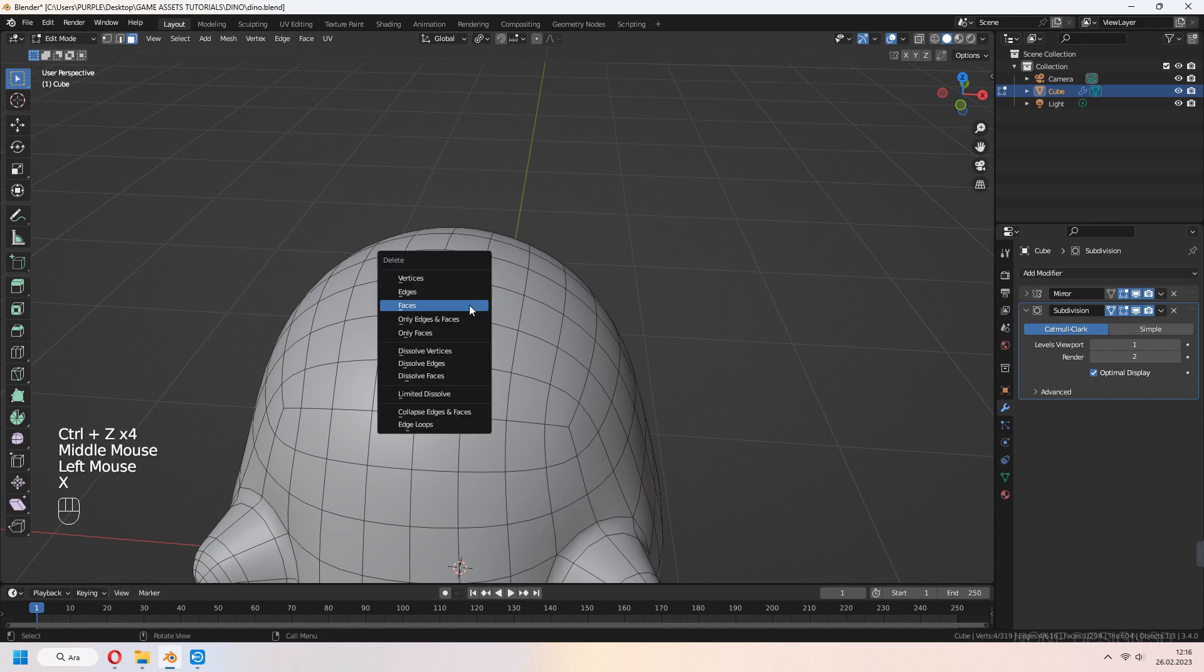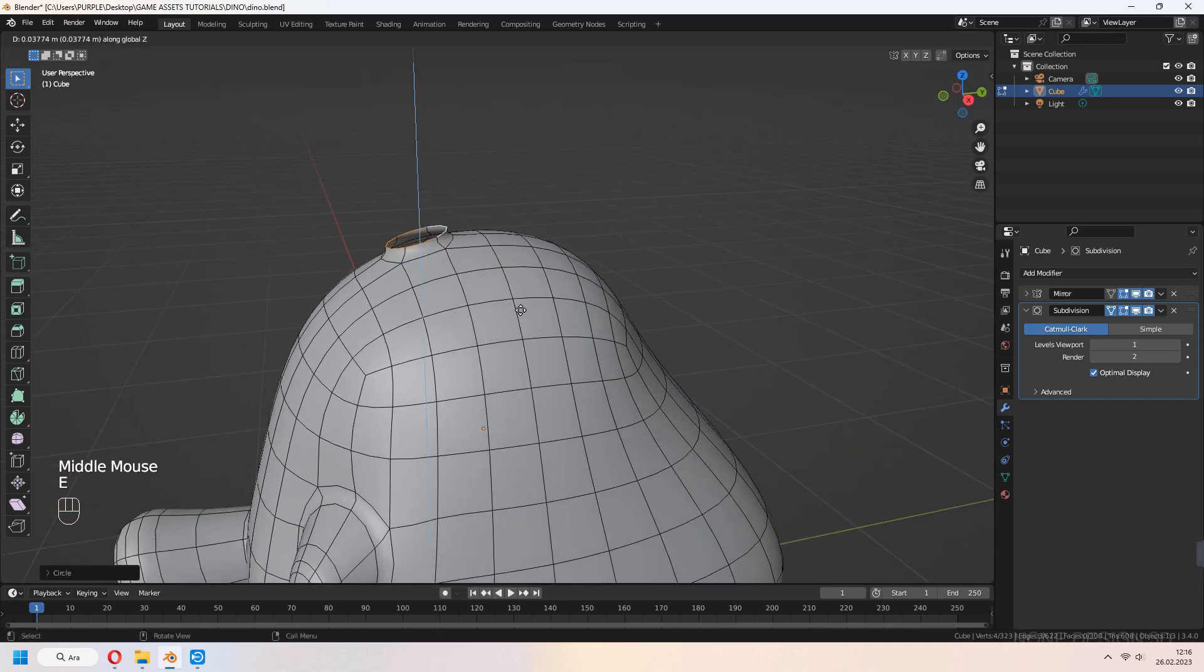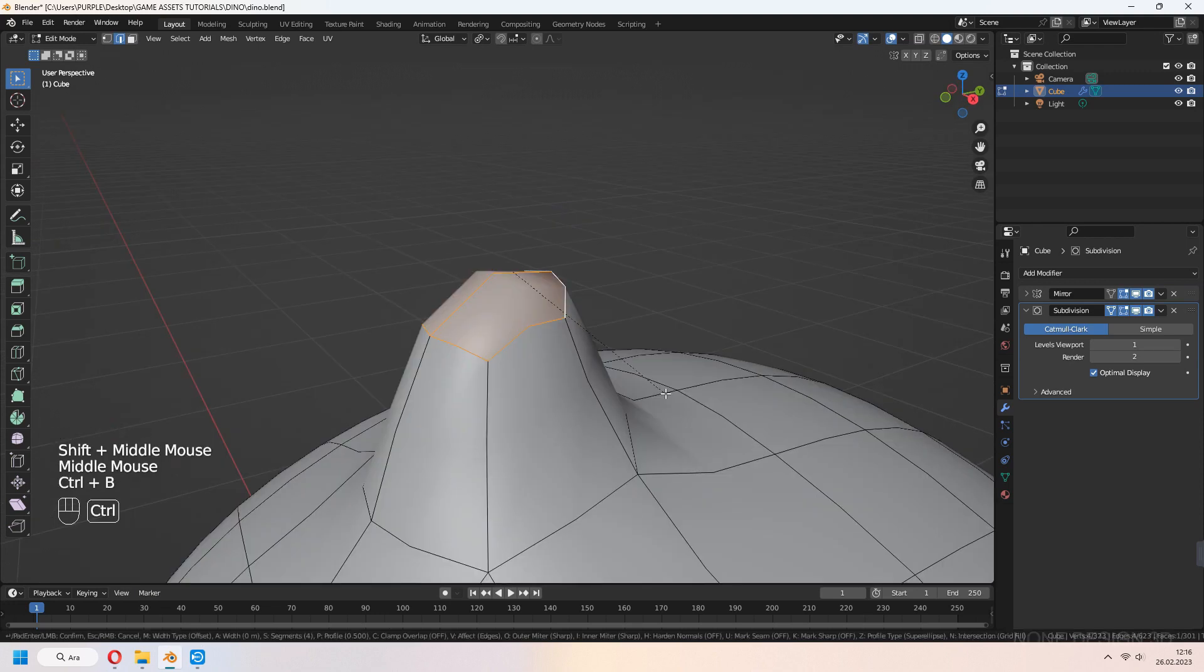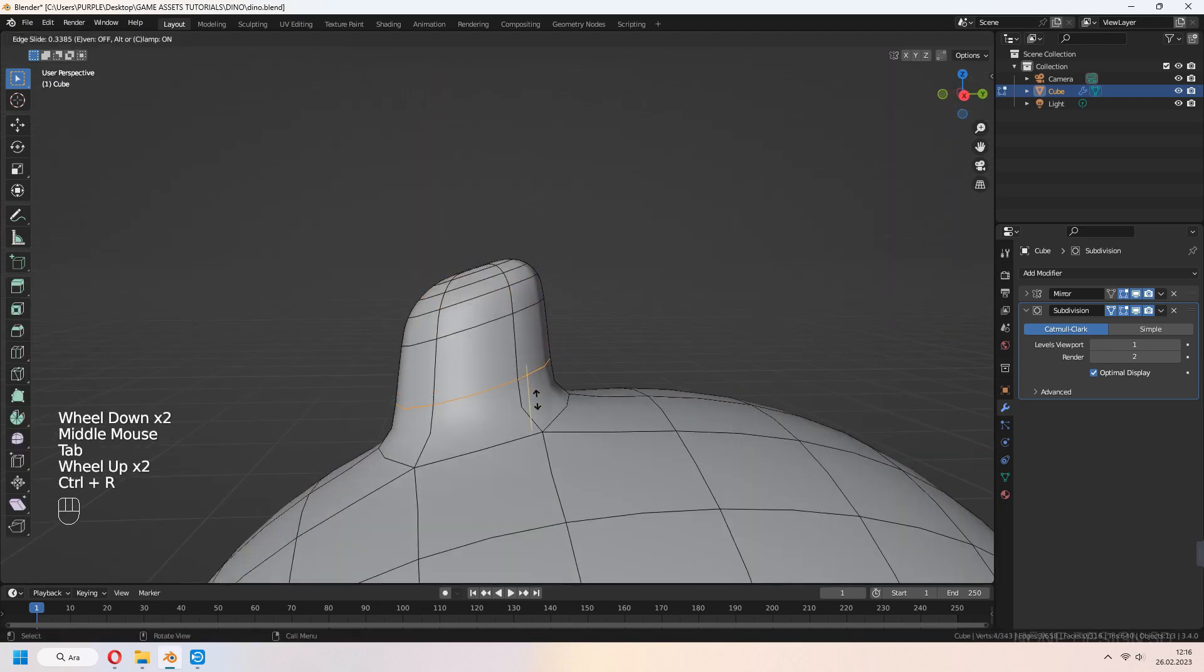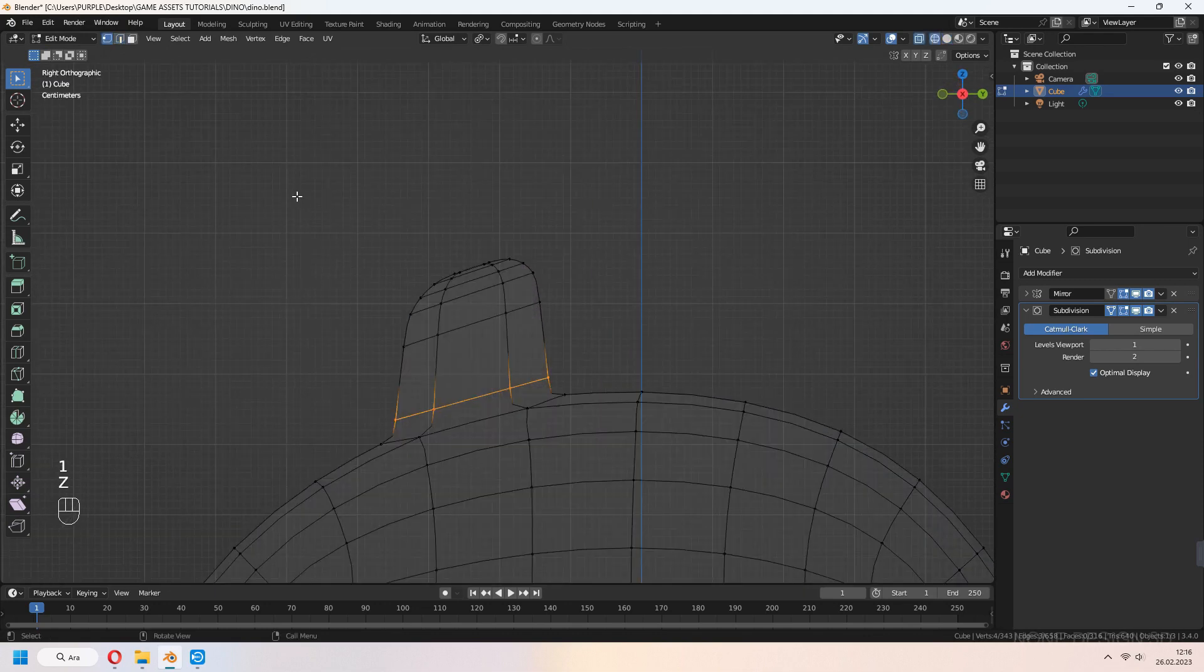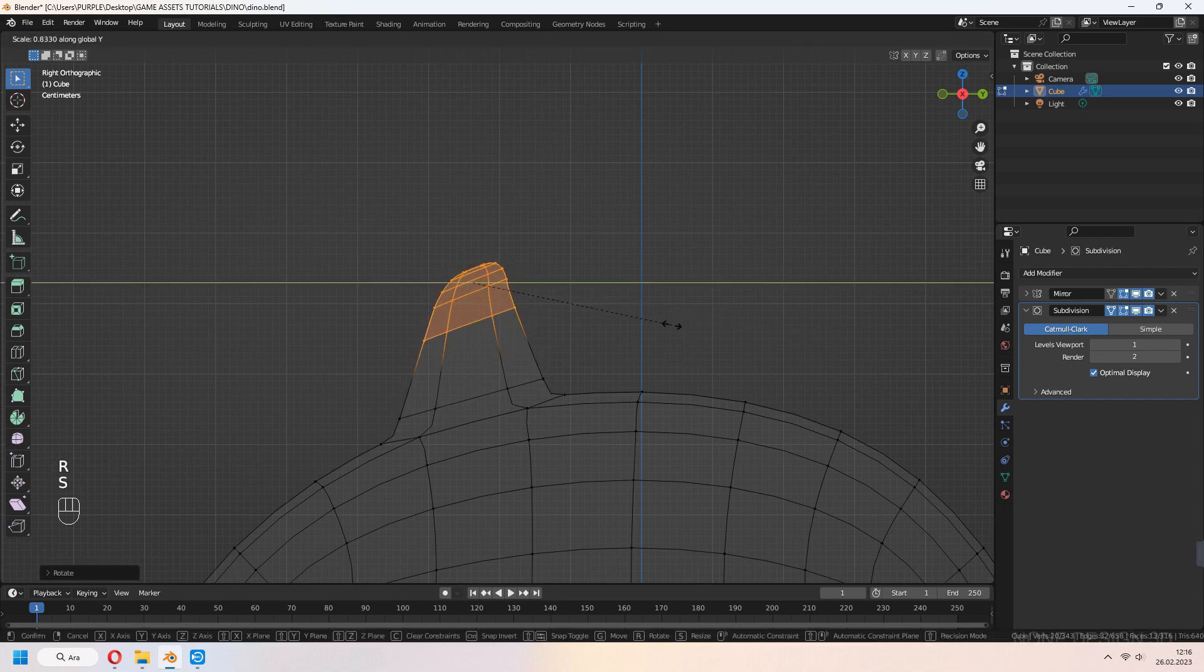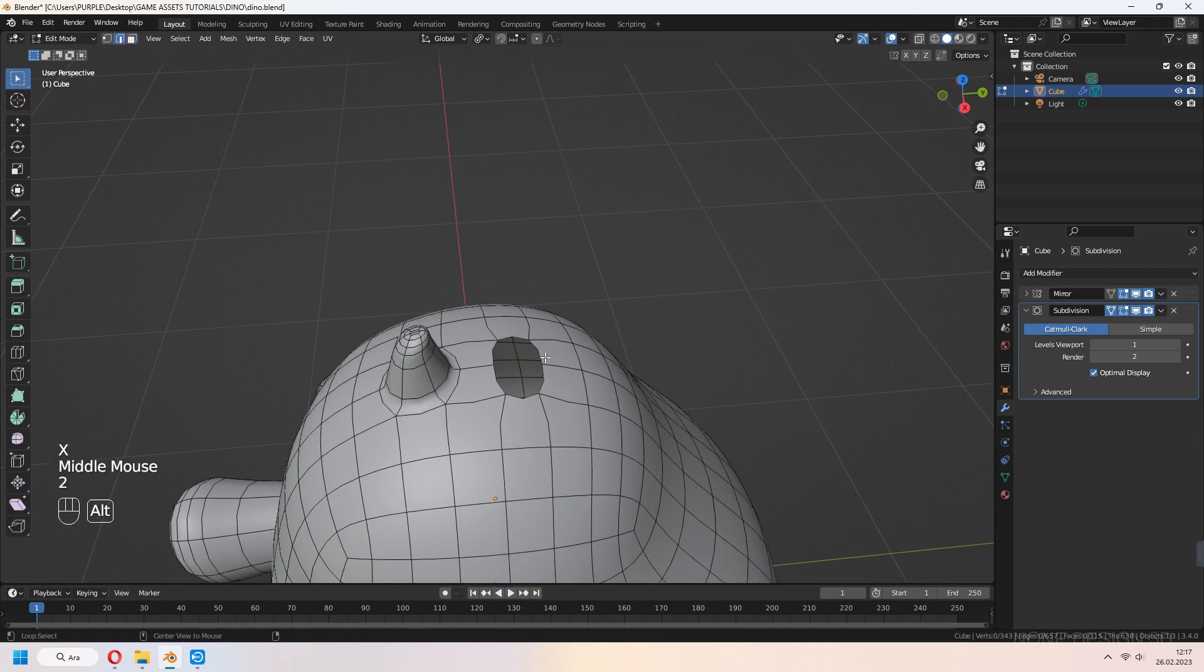Let's make the dinosaur's bony plates. We'll use the same method as making feet and arms. Delete faces, Loop Tool and Circle, E to extrude and scale, Ctrl B to bevel. Add another loop cut with Ctrl R for the bottom part of the bony plate. You can rotate and scale for a natural look. Repeat this process for other plates.